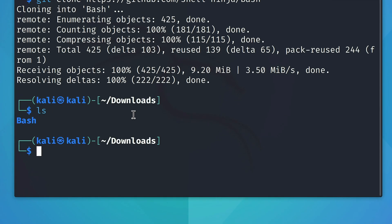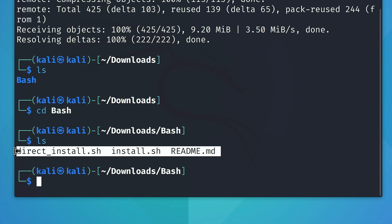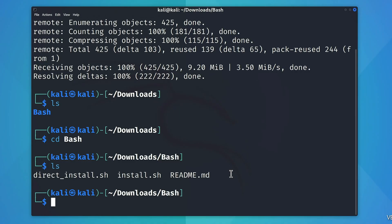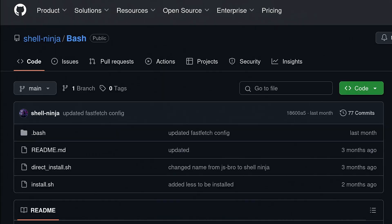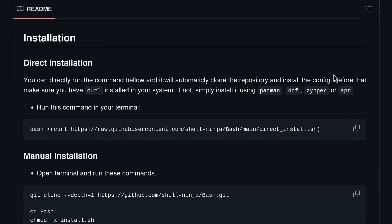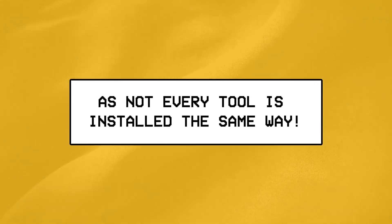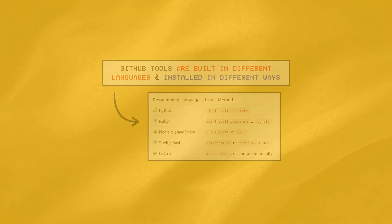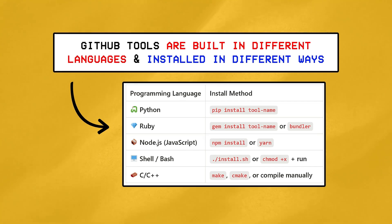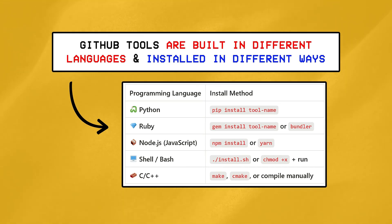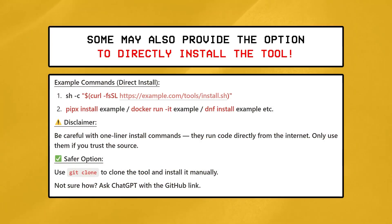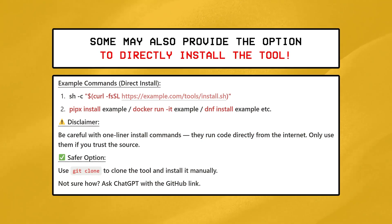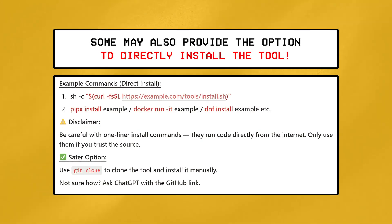So if we list the contents of our downloads folder real quick, and then cd inside bash's directory, we'll see a bunch of stuff here, so how do we install it? Well you see, in order to install tools found on GitHub, it's always a good idea to follow the official documentation under the installation section right here, as not every tool is installed the same way, with some using pip or bundler depending on their programming language, while others may also provide the option to directly install the repository without cloning it manually using the git command.